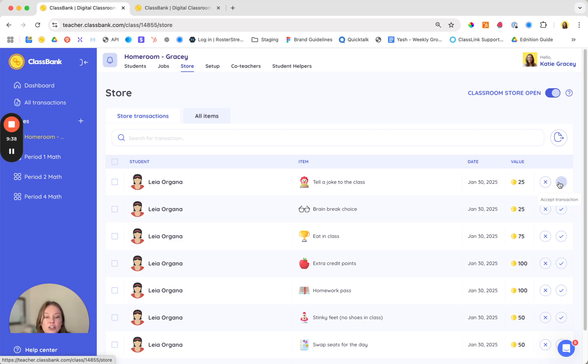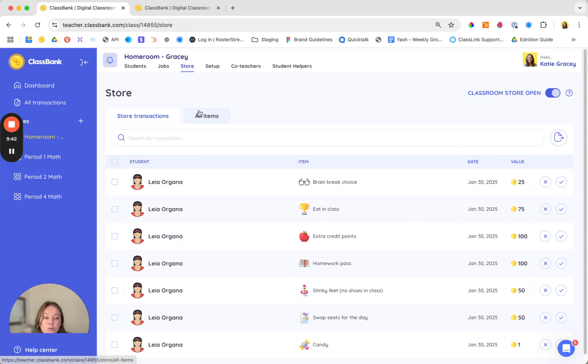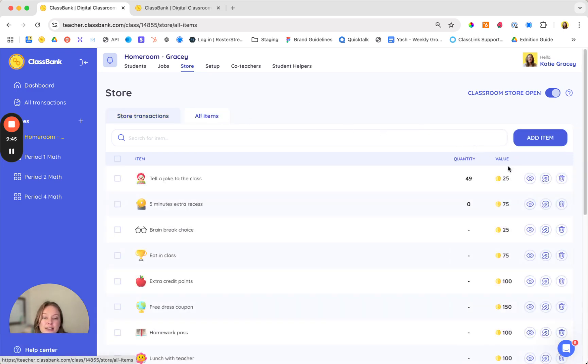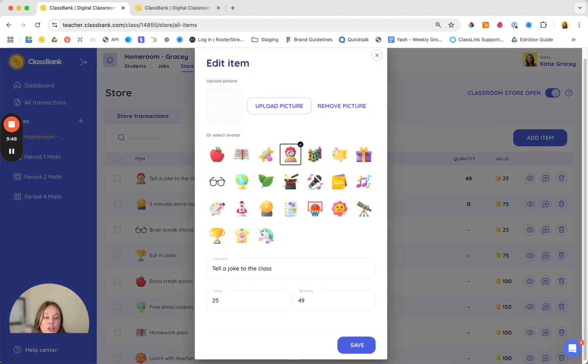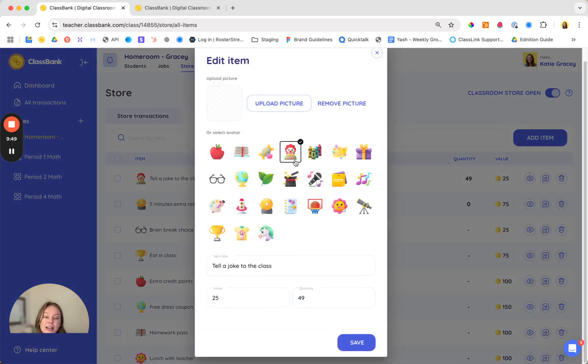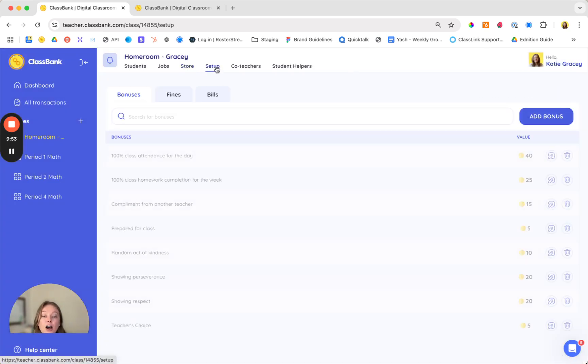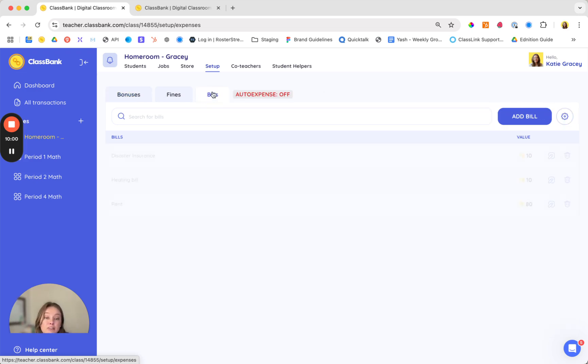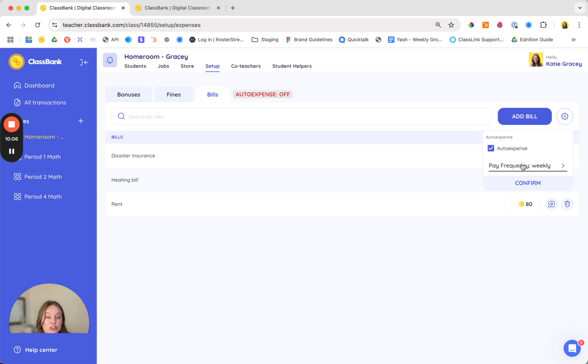When you give Harry Potter his fancy pencil or Leia Organa the ability to tell a joke to the class you can check it off of your list. Under all items is where you can customize your store with recommendations. Feel free to add your own pictures or choose from our pre-made icons all customizable under that stores tab. Under setup this is where you can customize your bonuses, fines and monthly bills. You can send automatically to reinforce that budgeting and teaching students the skill of when to save for an upcoming expense versus when to shop in the store.